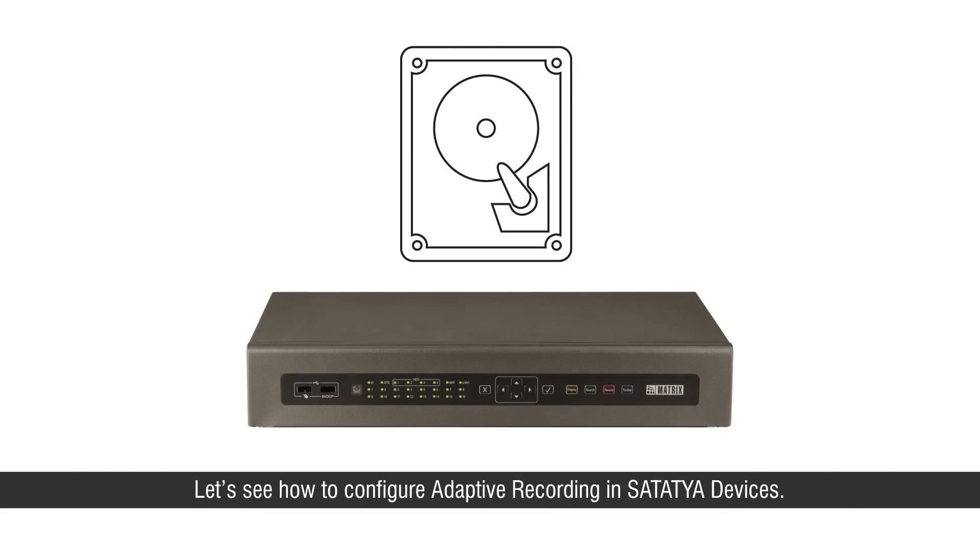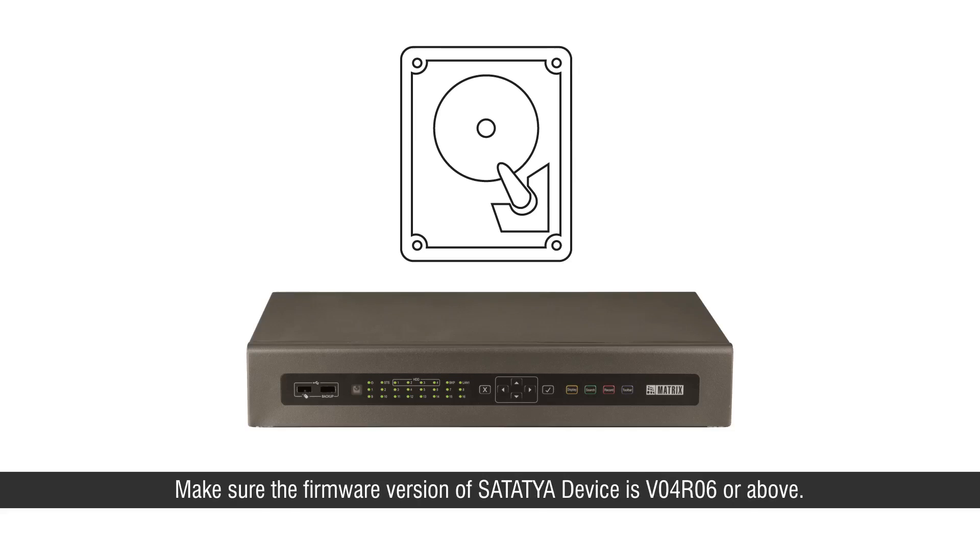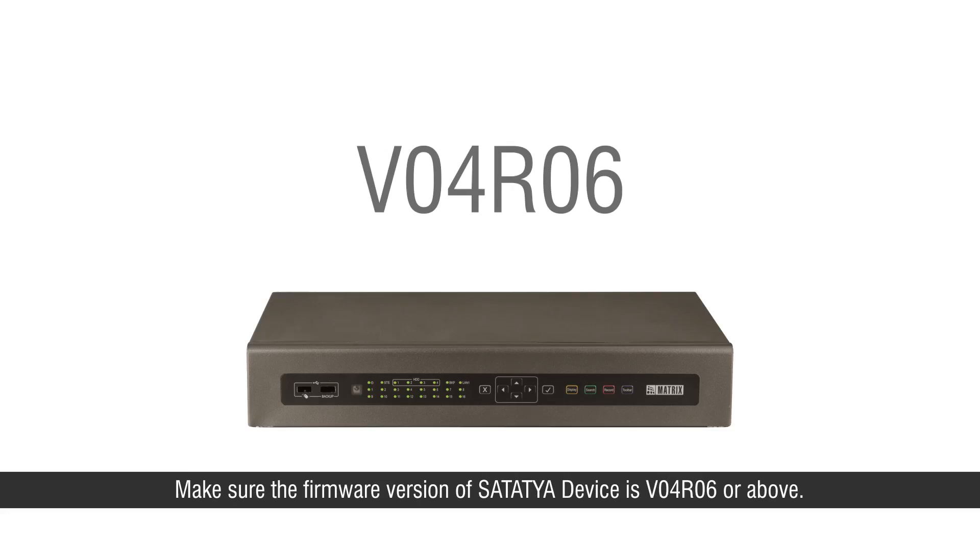Let's see how to configure adaptive recording in Satathya devices. Make sure the firmware version of Satathya device is V04 or 06 or above.